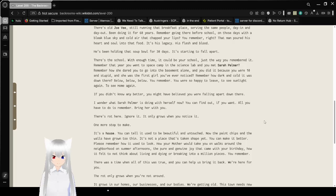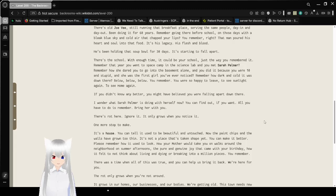Remember how she dared you to go to the basement alone and you did because you were 10 and stupid? She was the first girl you've ever noticed. Remember how dark and cold it was down there? I really hope that's a fake name.